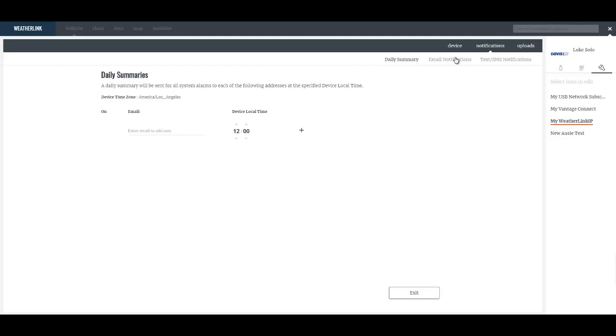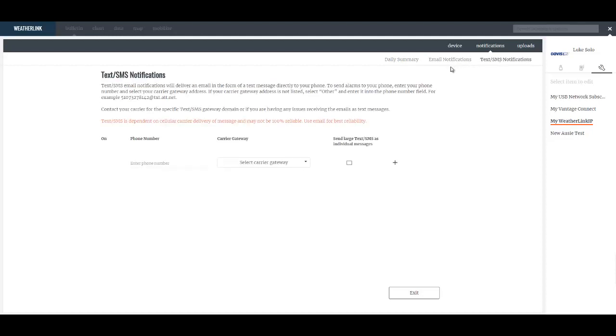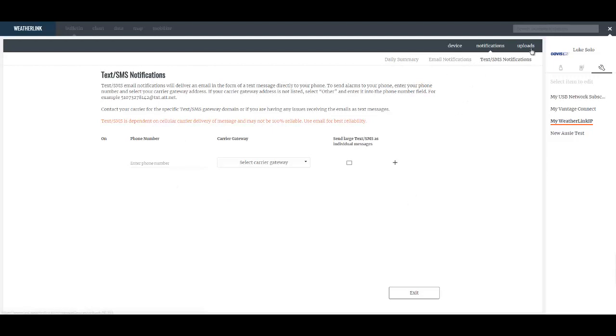The email notifications and the text notifications define who gets emails when an alarm condition is met. Whether it's a Vantage Connect or a WeatherLink IP or a WeatherLink network subscription, the alarms you've defined when they trigger, say getting above 80 degrees Fahrenheit, either an email or a text will be sent to the following people that you've added to these pages.